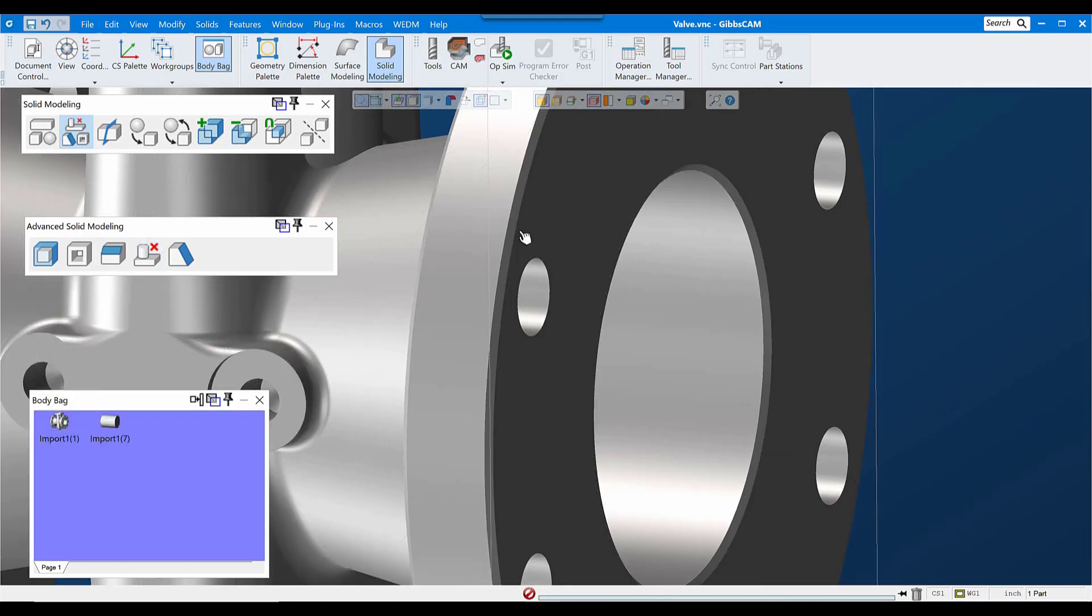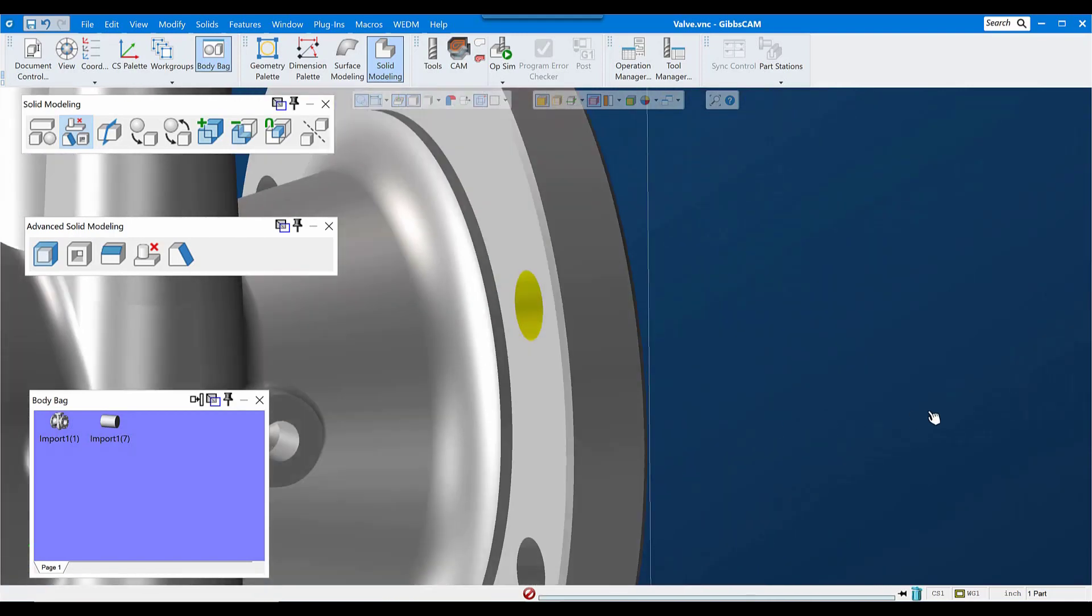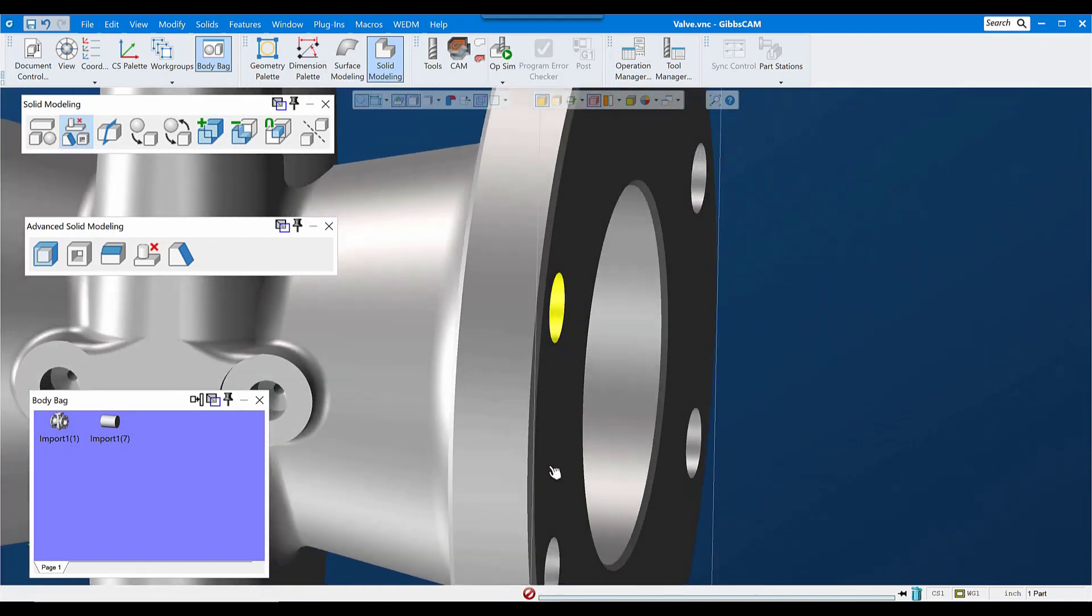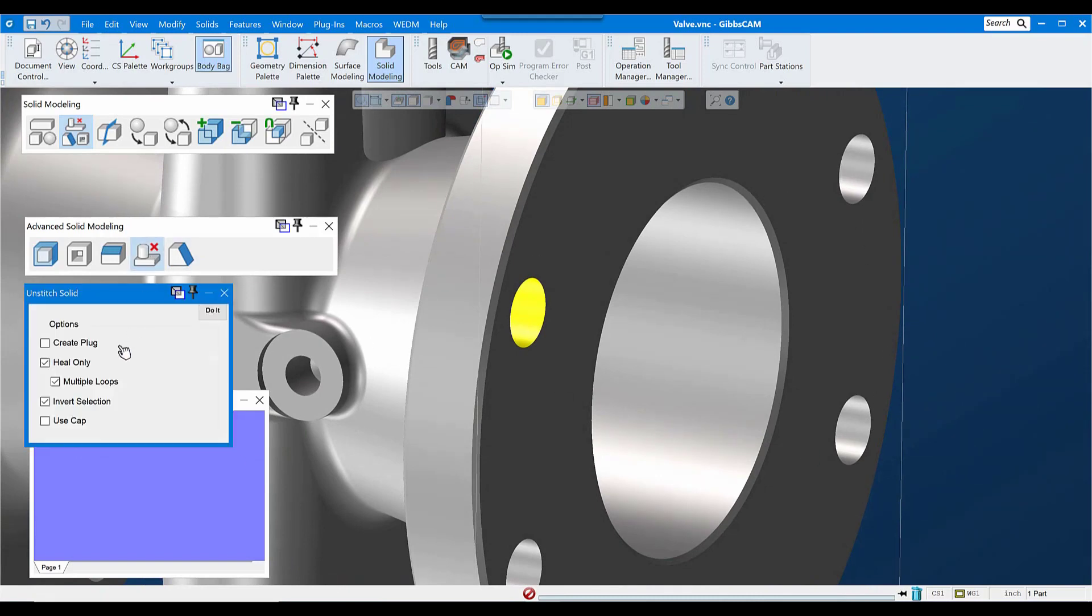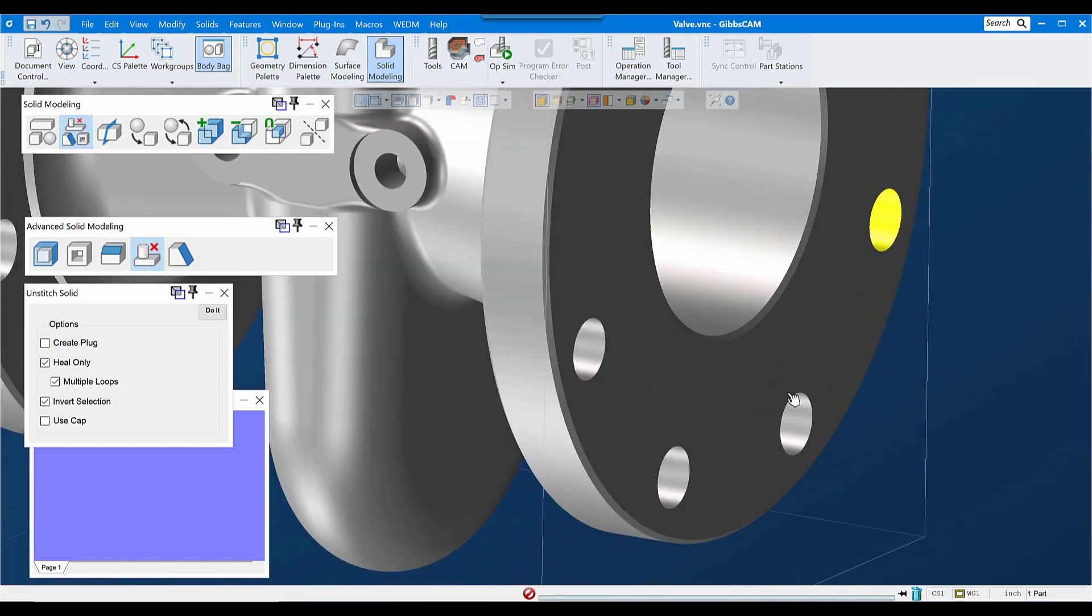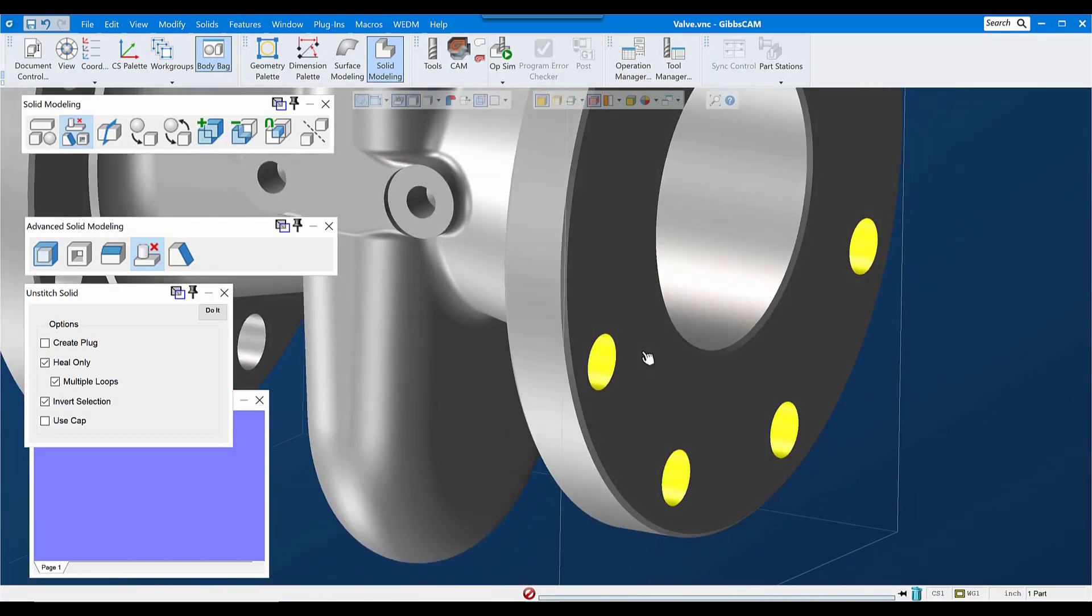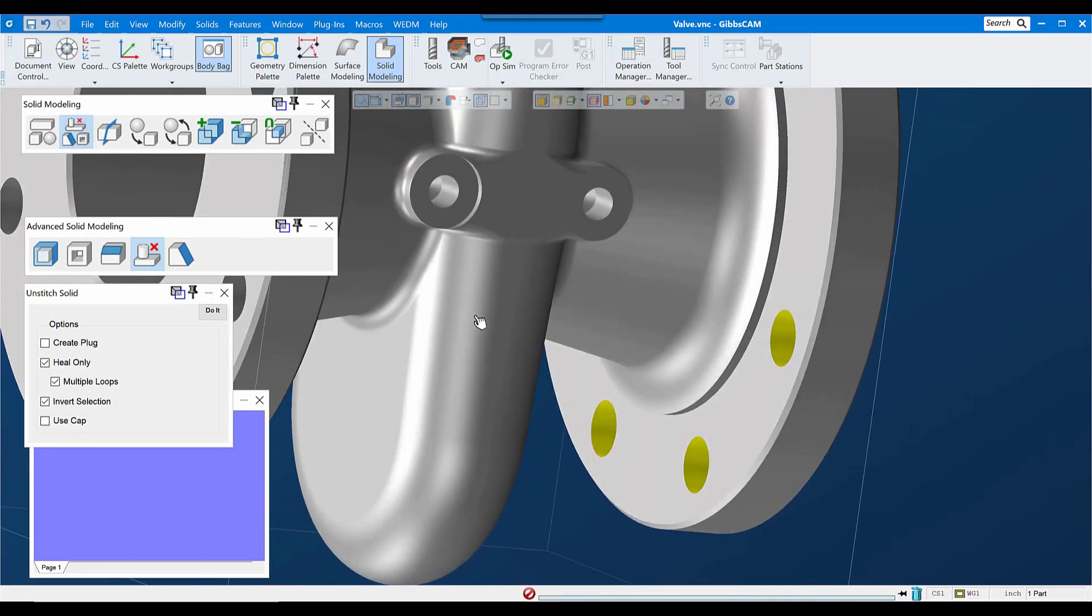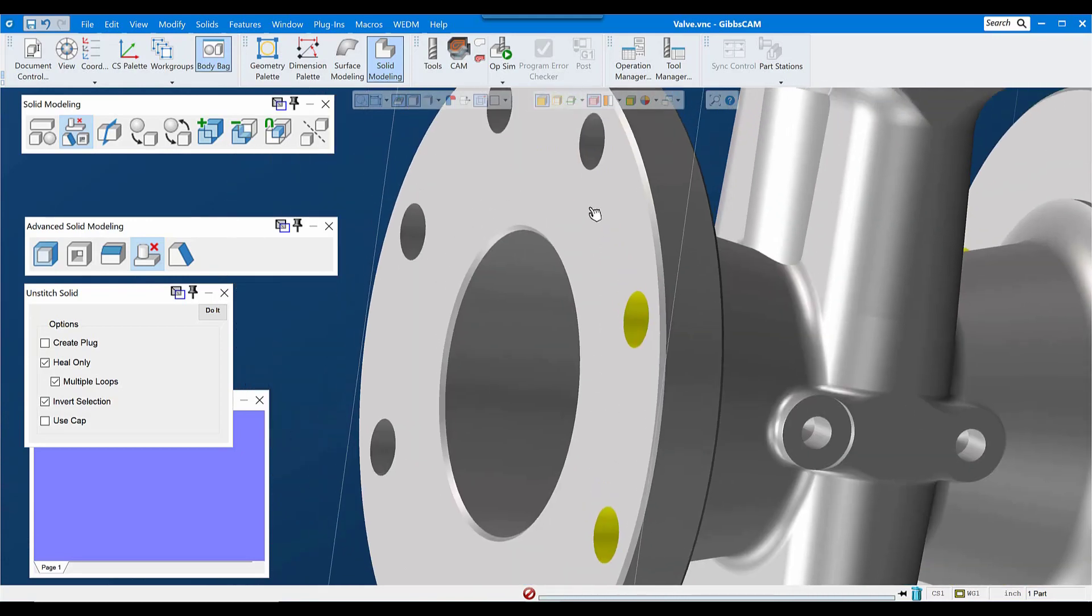Now, the other mode that I can use is Face Selection. Face Selection allows me to simply select all the faces that make up that hole, and on simple holes like these, this is probably the fastest, easiest way to do it. And I get the same result as with edge selection. With the exception of, I can select multiple holes or multiple voids at one time.